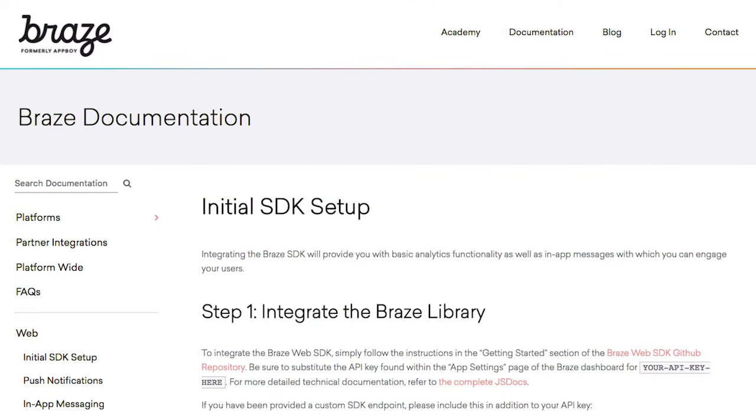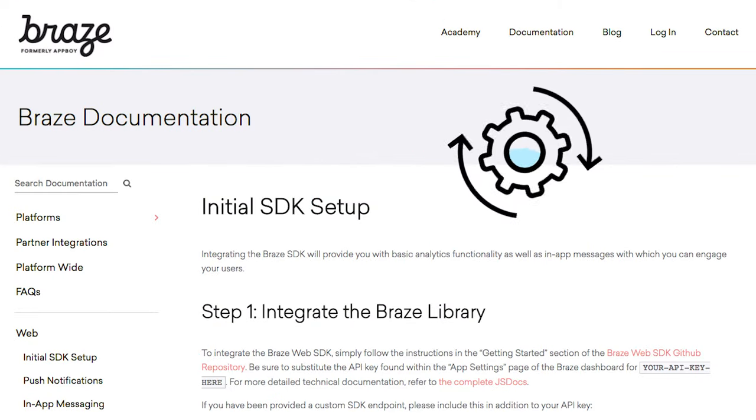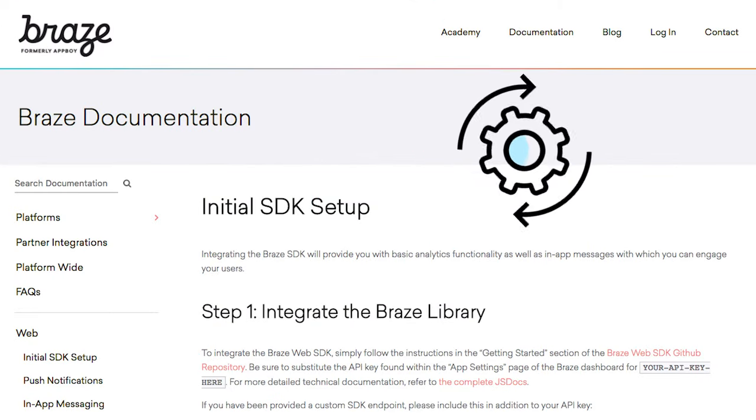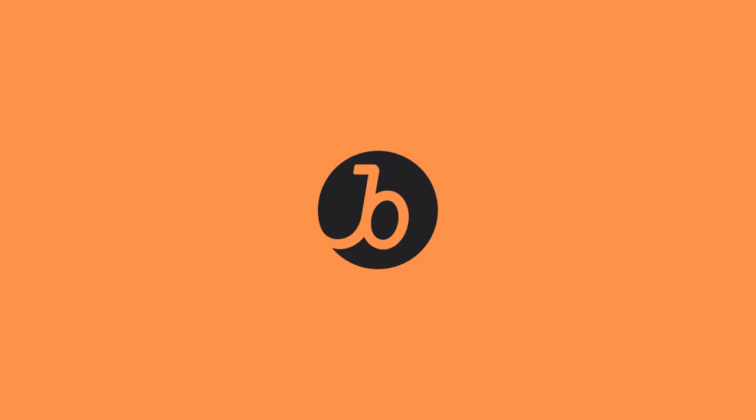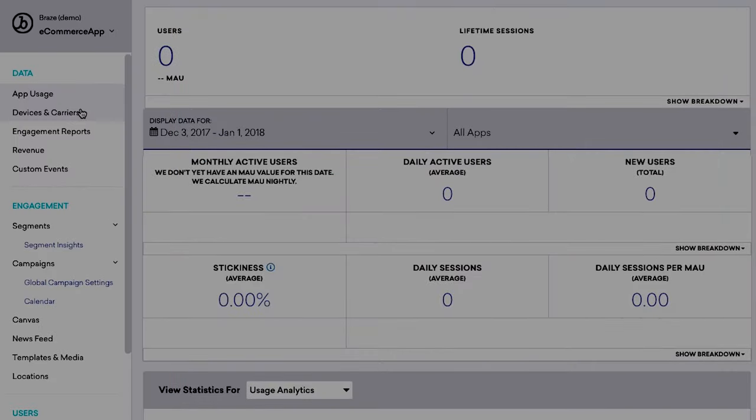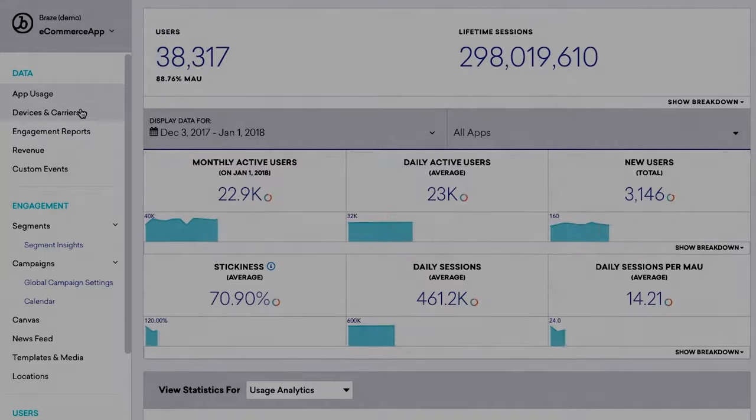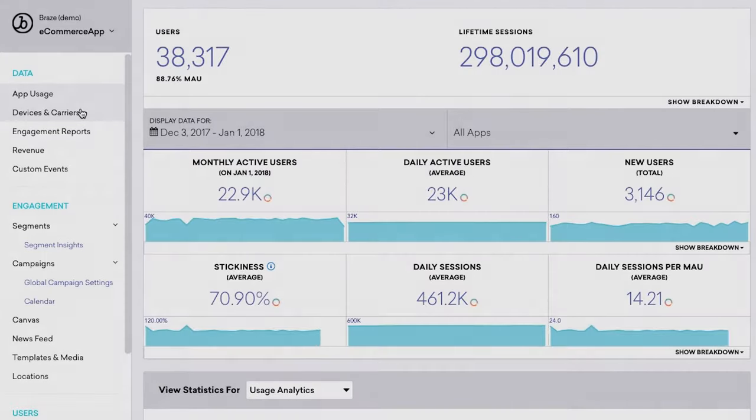If you're watching this, it's because you've already bought the SDK. Nice. When you buy Braze, you receive access to the Braze dashboard, but the dashboard only becomes valuable via the SDK.